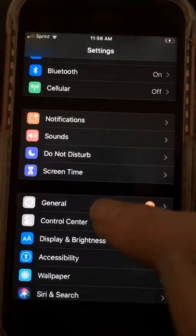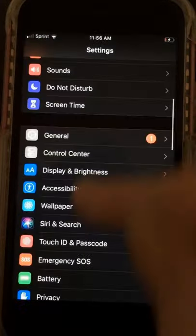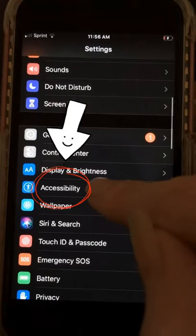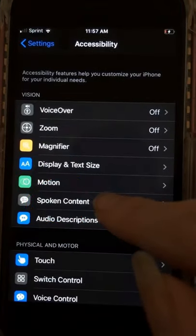Click on Settings, scroll down to Accessibility, and click Spoken Content.